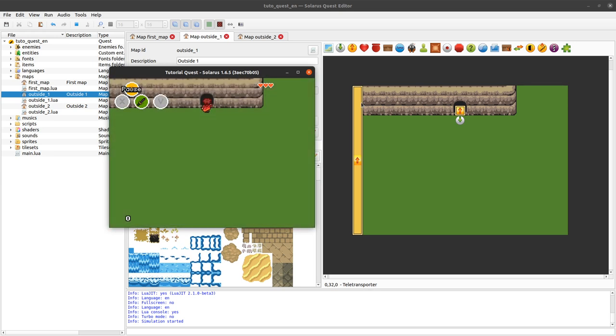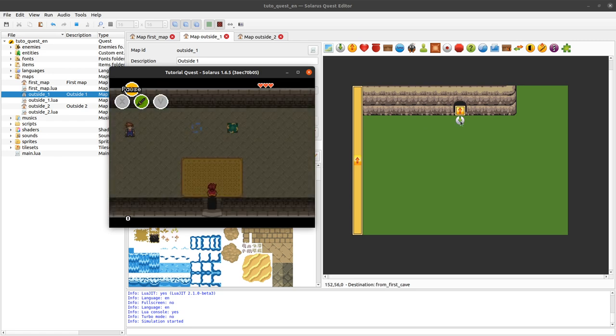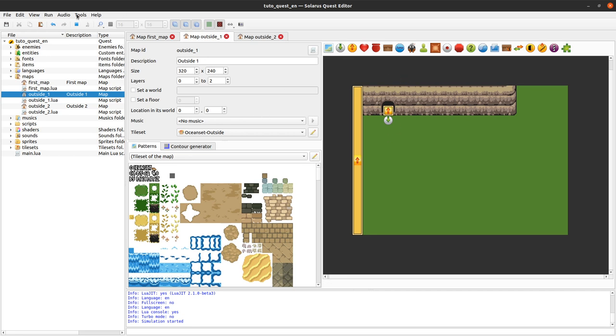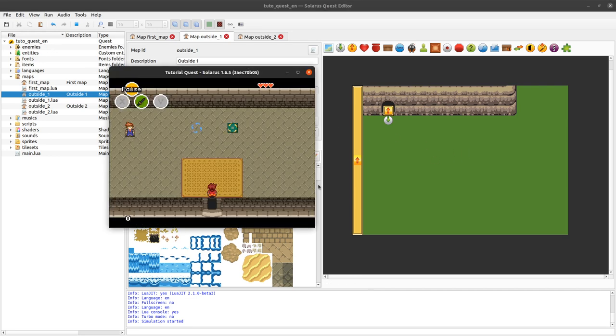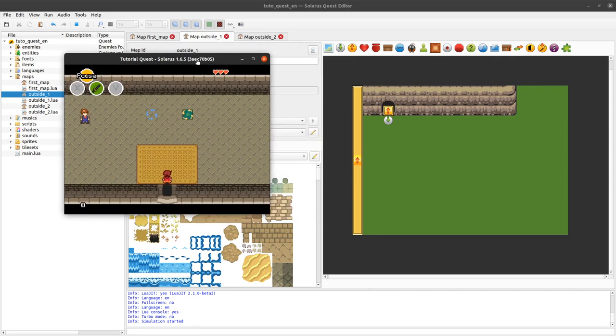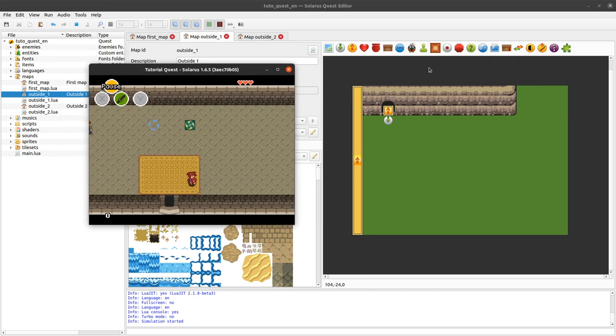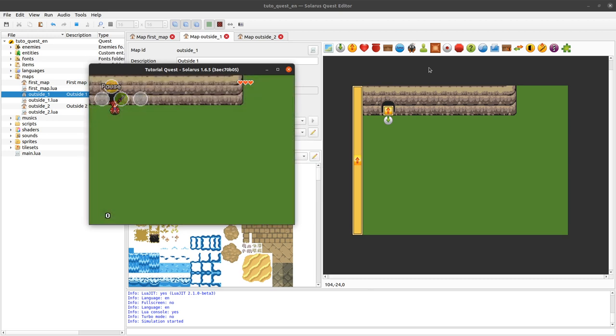And just so you know, when you modify a map, you can just keep the game playing. Modify the map. Save it. So my window was still running here. And if you go back to that map. It will update.